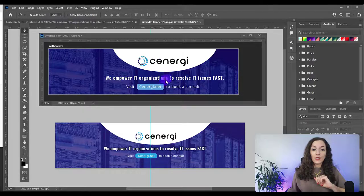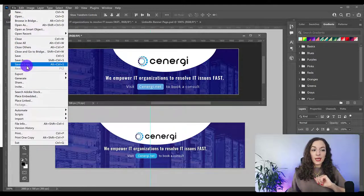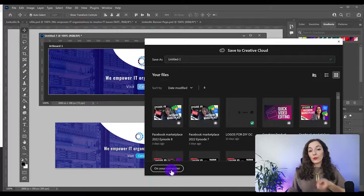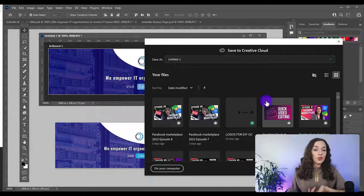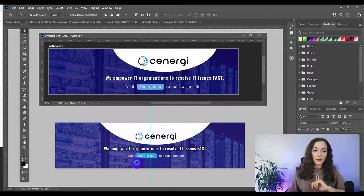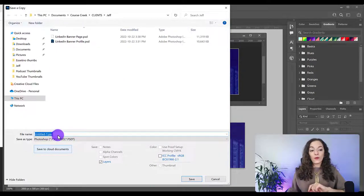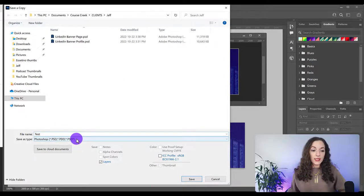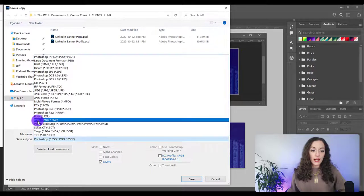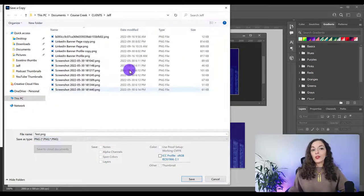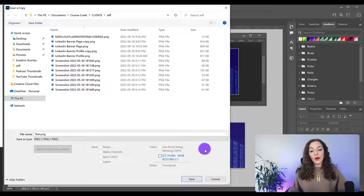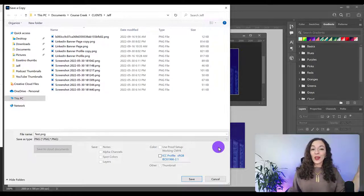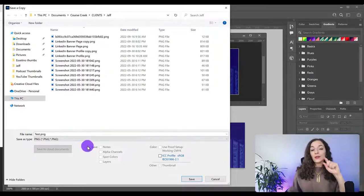You can actually save this. Go to File, save a copy. You can save it on your computer or to your Creative Cloud. I just usually save it to my computer and you can change the name over here. I'm just going to name it test. Go to Save as Type and PNG and you can save it anywhere. Hit save - that PNG is what you'll go then to go and upload your LinkedIn banner.